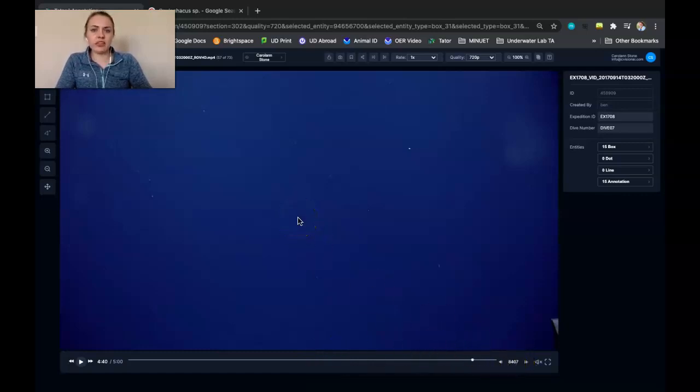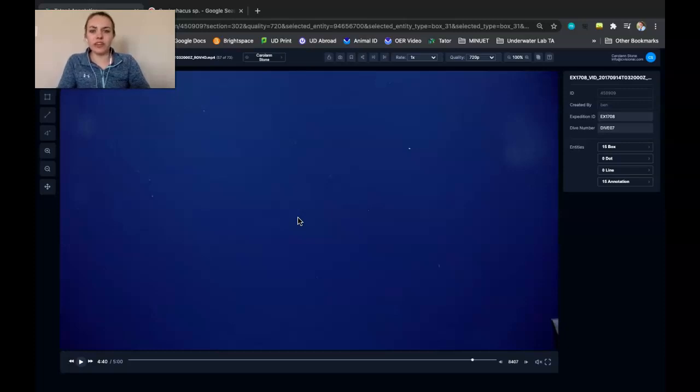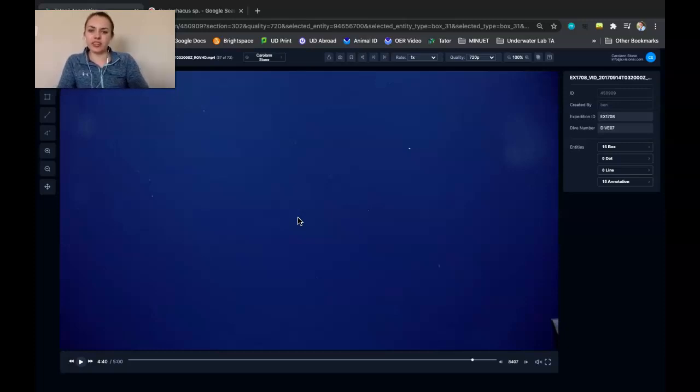I think that's about it for my basic how to use Tater video. I hope this was helpful and good luck making localizations.